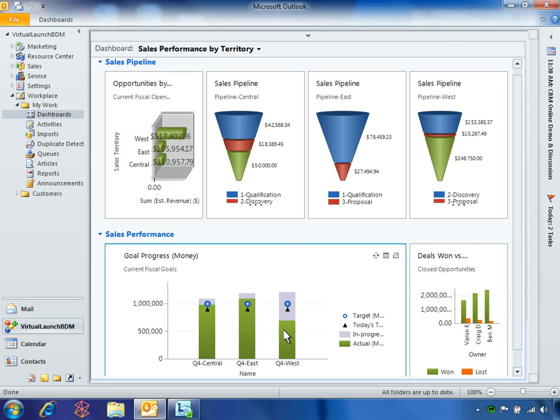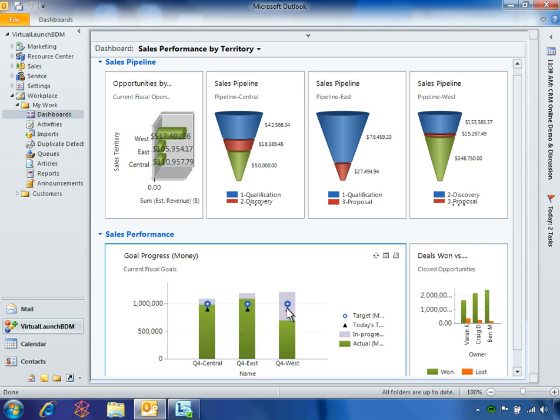In the sales performance dashboard, Ben navigates to the green bar for Q4 West and sees that his region has closed sales totaling almost $700,000. By holding his mouse on the blue circle representing his region's quarterly goal, he sees that the team needs to reach $1,000,000 in sales.